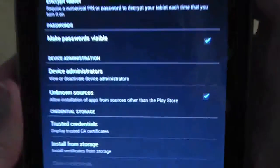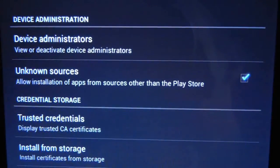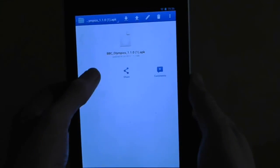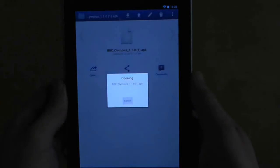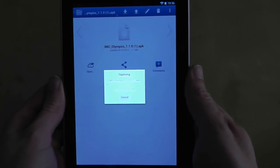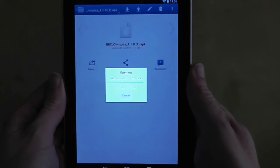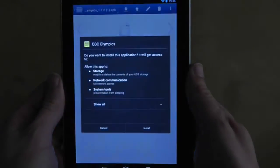Go to settings and make sure unknown sources is ticked so you can install the APK file from outside the marketplace. With any luck, you should be able to install the app you want.